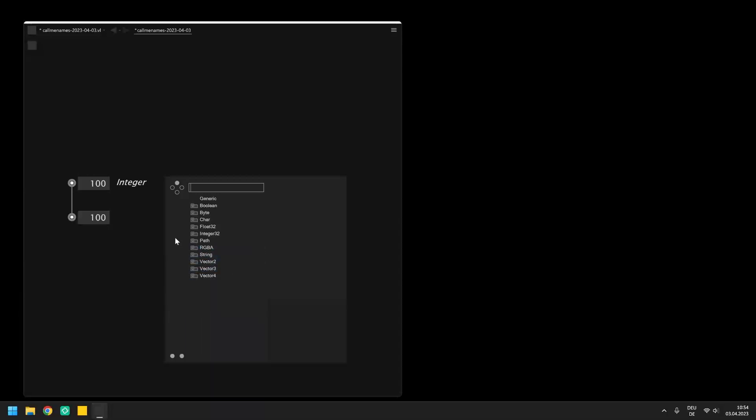Knowing about these different data types is really important in VL because the language is type sensitive. Each input and output pin of the node is assigned to a data type and we can only make connections between nodes of which the data types match.